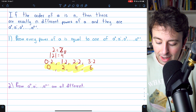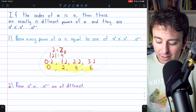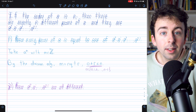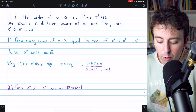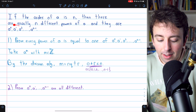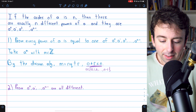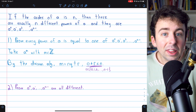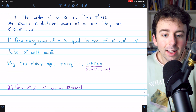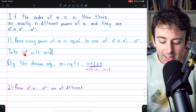All right, so with that example done, let's jump into our proof. Since we want to prove that every power of A is in this list, we'll begin with an arbitrary power of A, say A to the M,